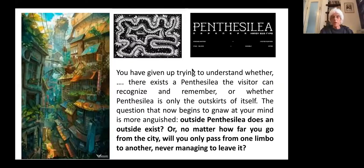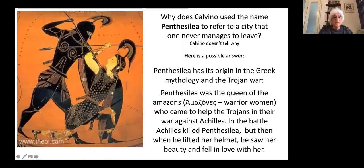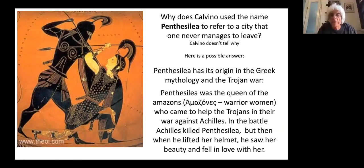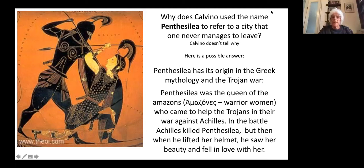The question is: why did Calvino use the name Pentacillia to refer to a city one never managed to leave? Calvino doesn't tell us why. So here is a possible interpretation, a possible suggestion. The name has its origin in Greek mythology and the Trojan War.